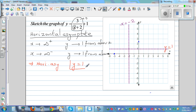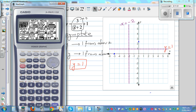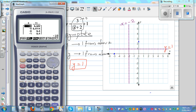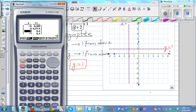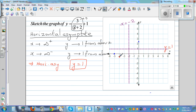Let's plot some key points from the table. When x is negative 8, y is 0.5. When x is negative 5, y is 0 — that's our x-intercept. When x is negative 4, y is negative 0.5. Let's plot negative 4, negative 0.5 as one point.